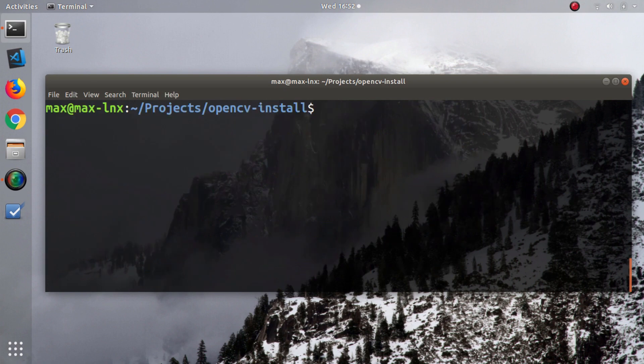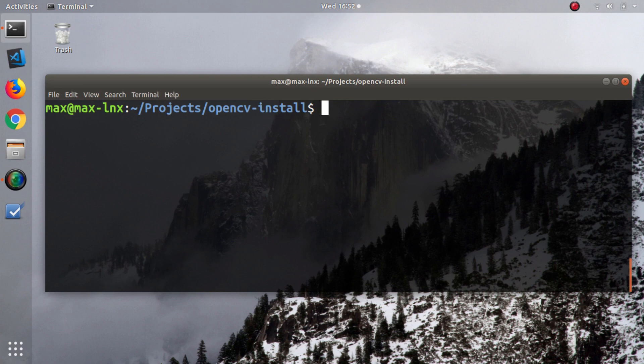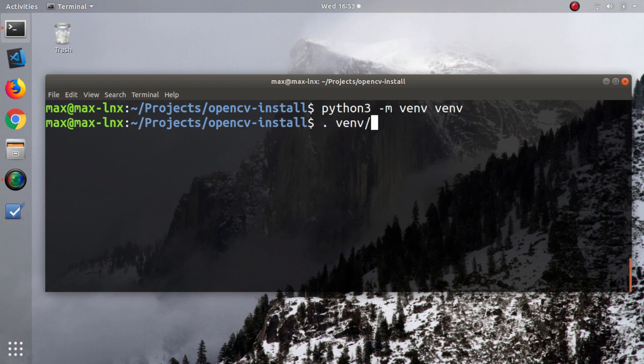In the next step, I'm going to create a virtual environment. This is completely optional. If you want to install OpenCV globally, you don't have to do this step. But I prefer to put everything into a virtual environment. This is the command to create a virtual environment, and the command to activate it.